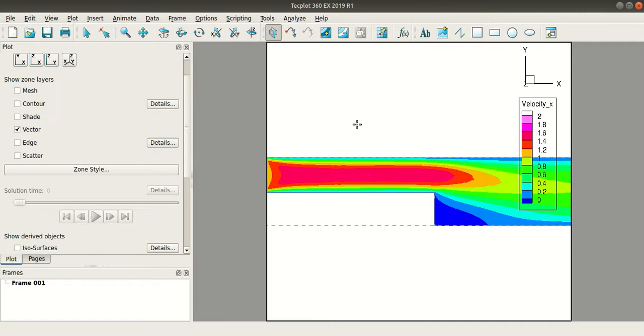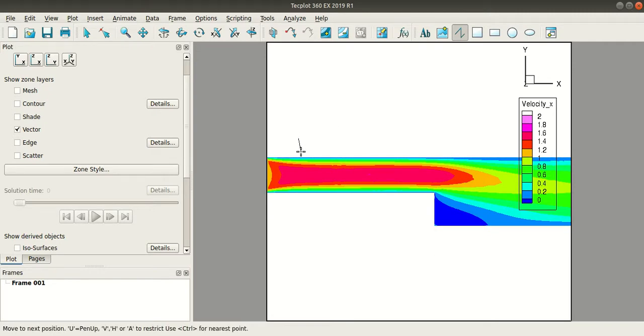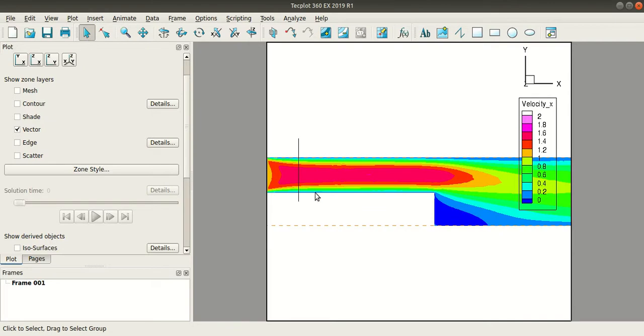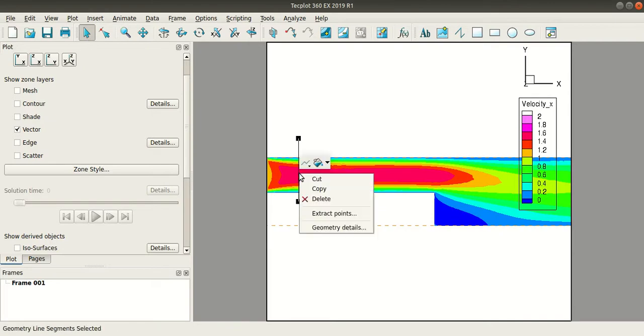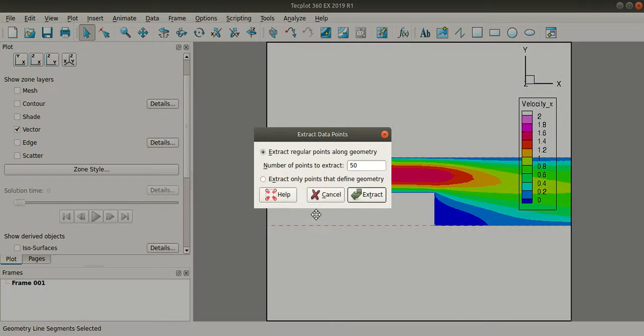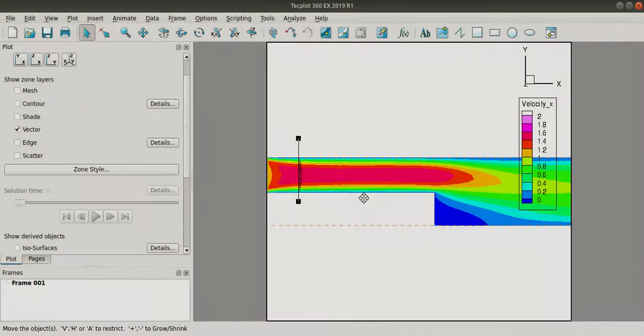Now to check the velocity profile, I will select a polyline. I will click here, press v for a vertical line and then click here. Now right click this polyline and click extract points and give the number of points to extract and select extract.